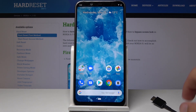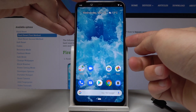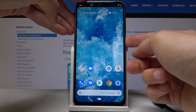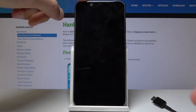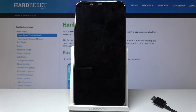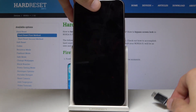Once you have that ready, you can proceed to power off the phone. Hold the power key and select power off. Wait for the phone to shut off and once it does, you can plug it in.